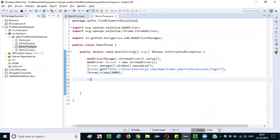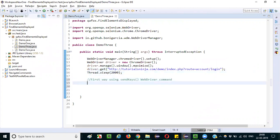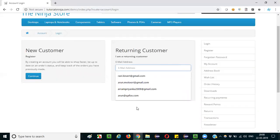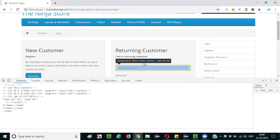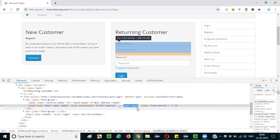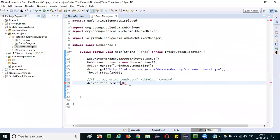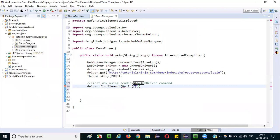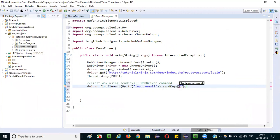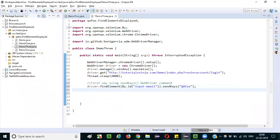So for that I'll write the code. First way: using send keys, web driver command. I will say driver.findElement By.id. Let me inspect this. So it has an ID, so copy this. By.id, dot send keys. In this, let's type QAFox into the text box field using the send keys.